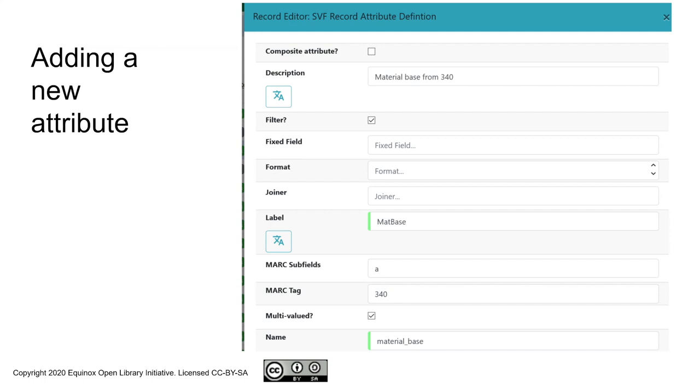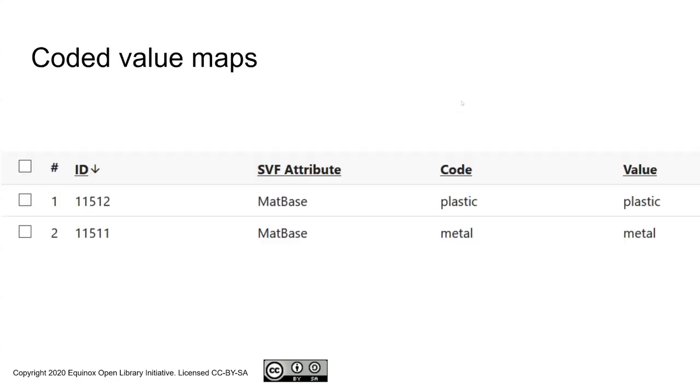If we go ahead and move on, we can go to another aspect of configuration, which is the coded value maps. The coded value maps are a way of establishing a fixed controlled vocabulary that is tied to an attribute. In this case, I've defined a couple. The coded value maps is also available via server administration. What we're saying is for the material base attribute, we have code plastic, value plastic. You could choose to have the value be a different display name. And similarly, one for metal.